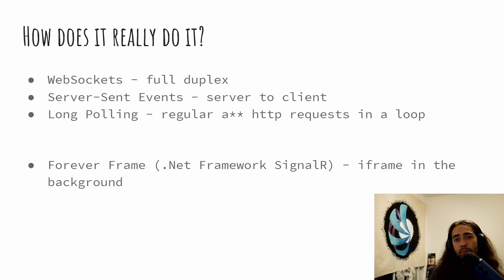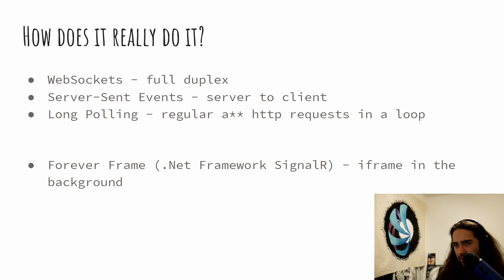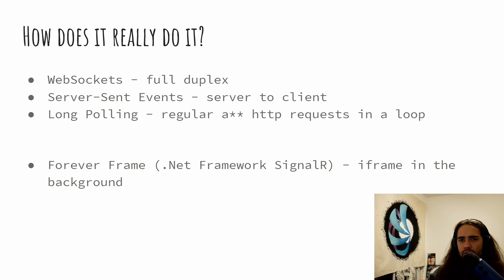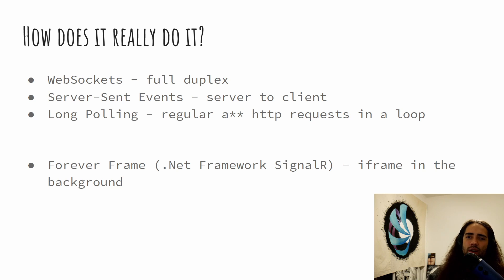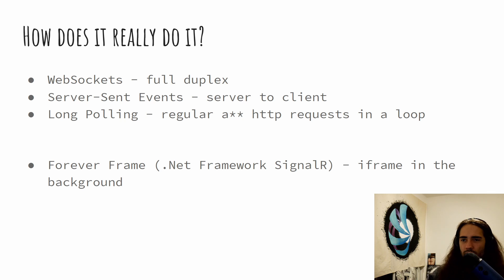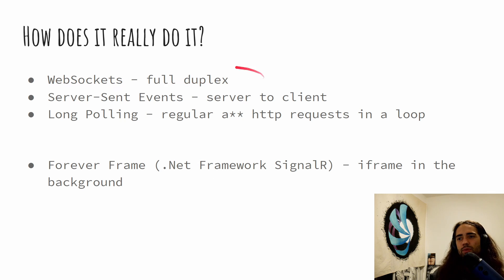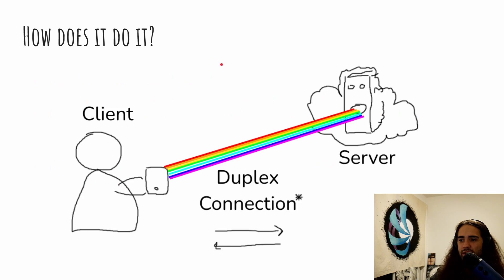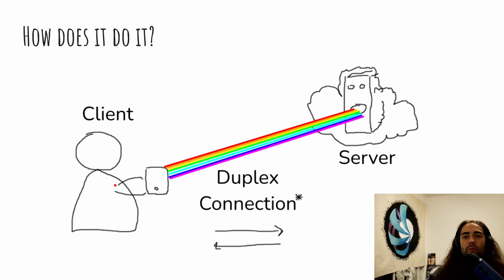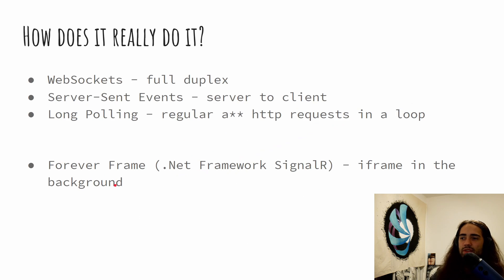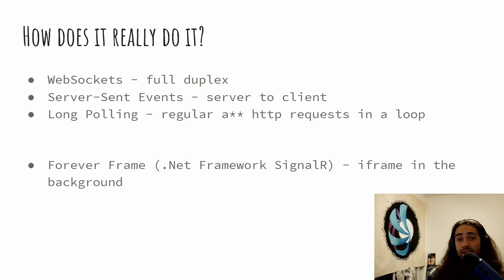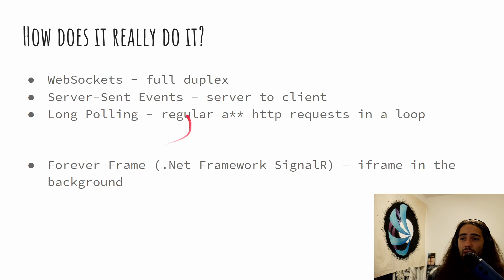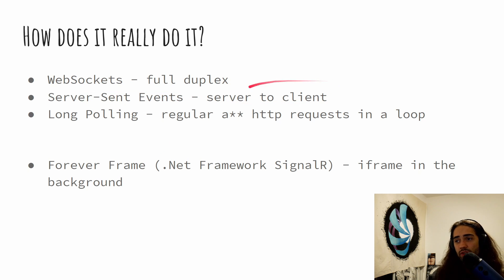So this will bring more questions. How does it really work? And we will explore this further in the episodes. But for now, let's just have a quick overview of things like WebSockets, which is basically the full duplex connection that we're talking about here. When we're using WebSockets, this is when we have full duplex connection and there is no illusions. Then we have server sent events, which is server to client connection.